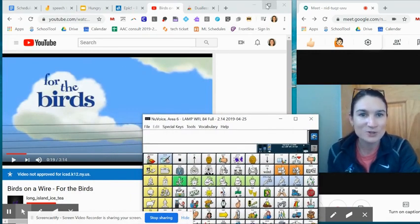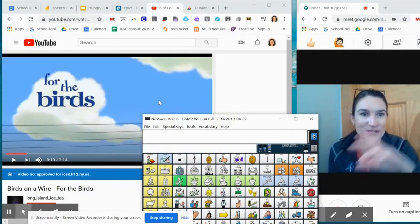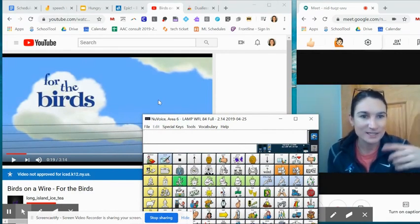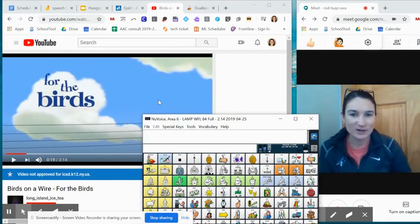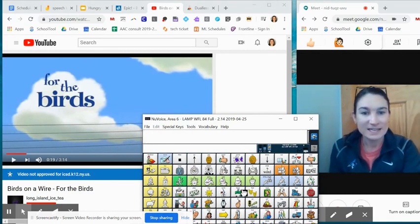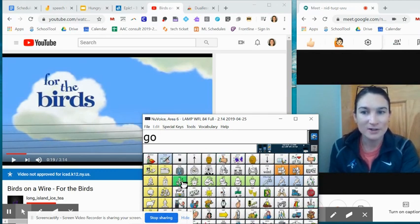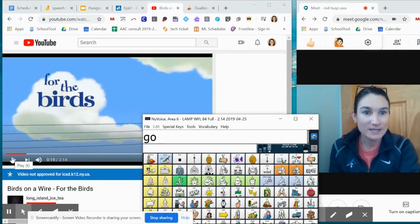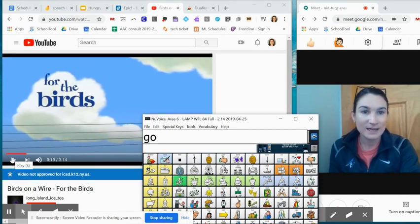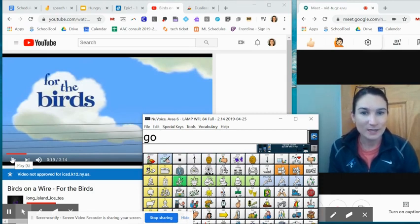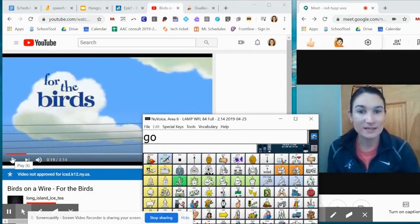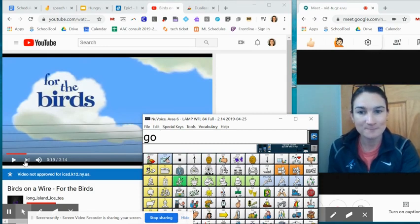You can shrink this down so that you have your video on top and your AAC system on bottom so that you can model go and then play the video. And again, because it's wordless, it won't really interrupt much if you're just providing aided language stimulation throughout that.